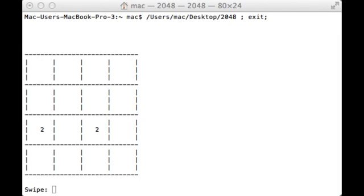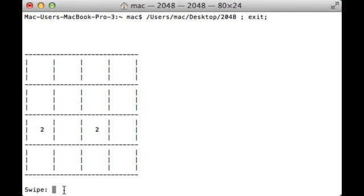Alright, here is my latest C++ text-based game, and it's the popular new mobile app 2048, and it's a direct clone as far as I can tell.